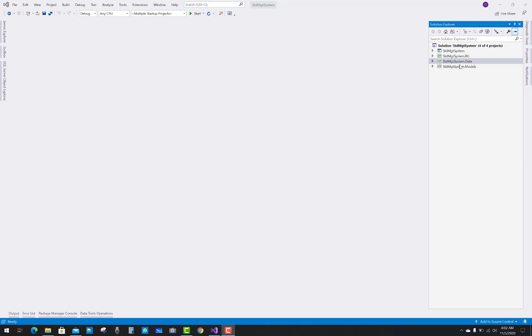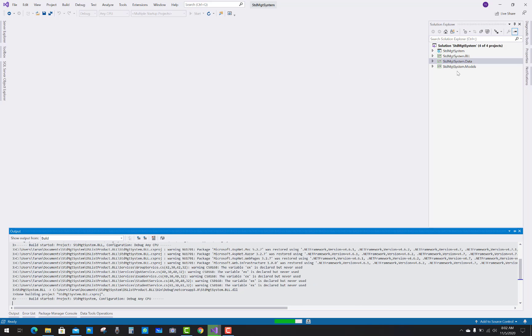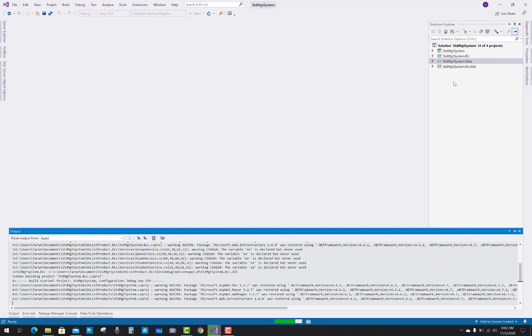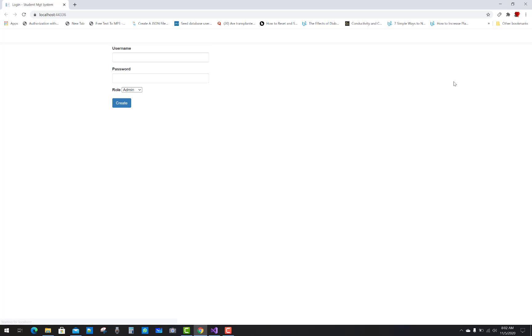In the Solution Explorer we have four projects: Student Management System, Student Management Business Logic Layer, Data Layer, and Models. Three of these are class library projects and one is the web project.